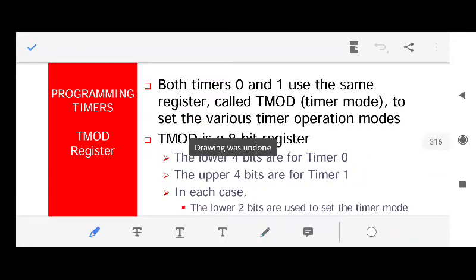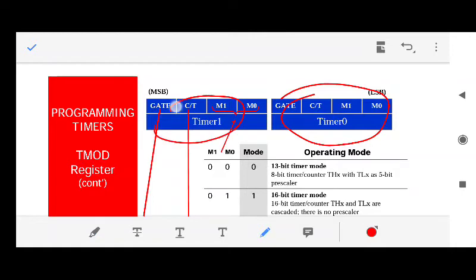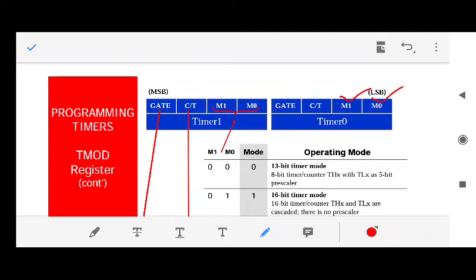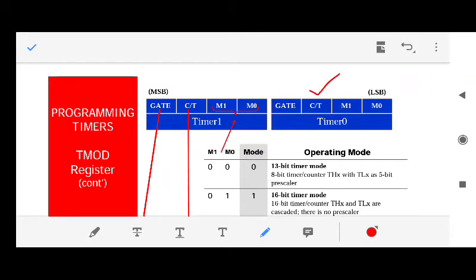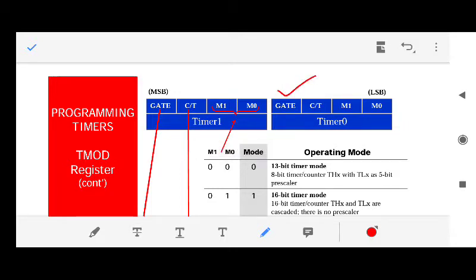The TMOD register is divided into two parts: the lower four bits are for Timer 0 and the upper four bits are for Timer 1. The last two bits M0 and M1 specify the timer mode — we have four different modes depending on the values of M0 and M1. The third bit is C/T, used for configuring the timer as a counter or a timer, and the gate bit controls the timer externally.